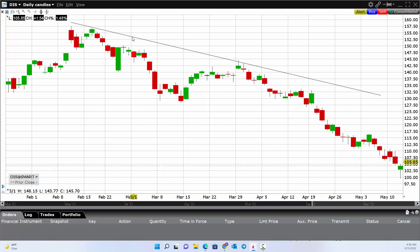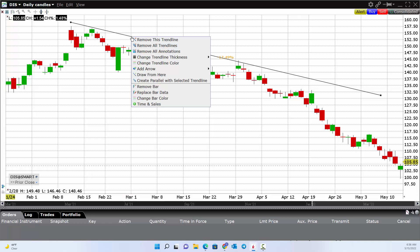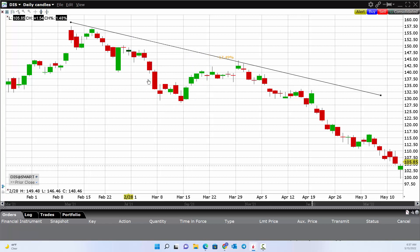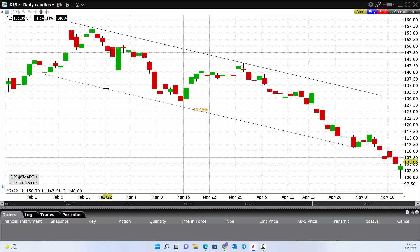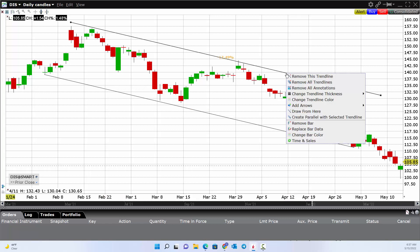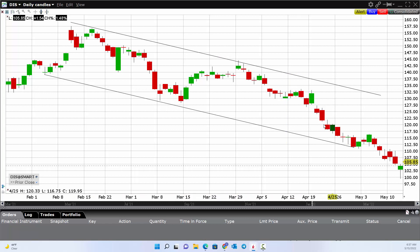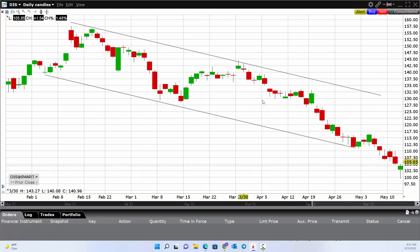You can even right-click on a line and create a parallel line. So if you thought that's the channel we're in, you could put channel lines on. First draw the trend line, then right-click on it and create a parallel line — which allows you to customize and see that channel. That parallel line gives you an idea of the other side of the channel.